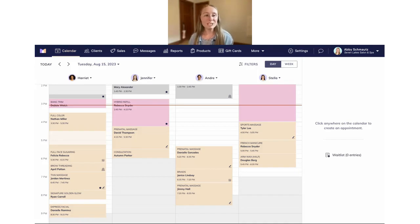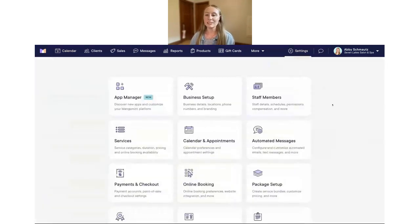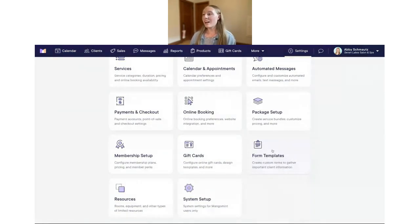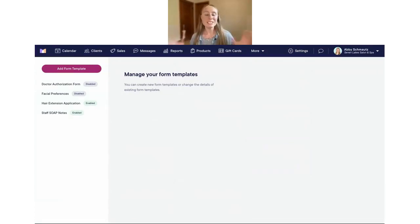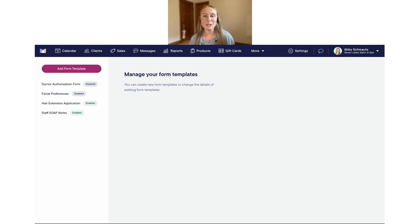Now I'm going to dive in and actually show you how to build a custom form — one that's filled out by your clients. Right now I'm in the calendar, but we're going to go over to Settings, scroll down, and you'll see 'Form Templates — create custom forms to gather important client information.' We'll click on that. This is our form templates area — the setup area where we manage and edit all our different forms. Our forms can really be built in minutes or even seconds. You don't need to do any coding or complicated setup. We have a drag-and-drop editor, and we can see it update in real time.